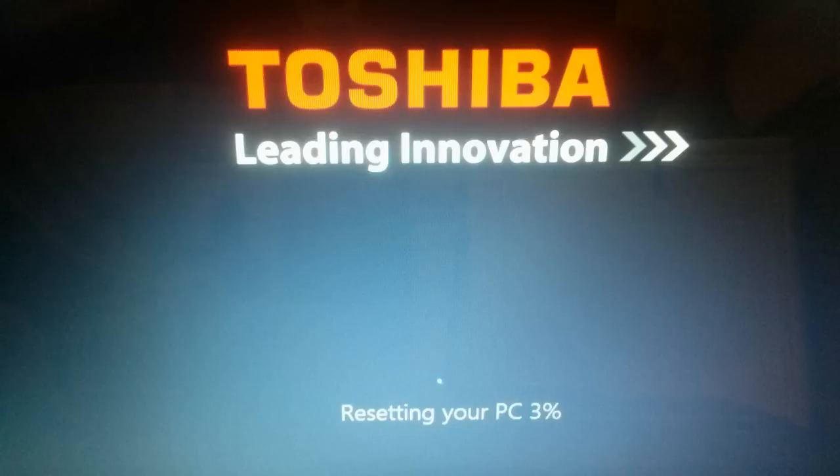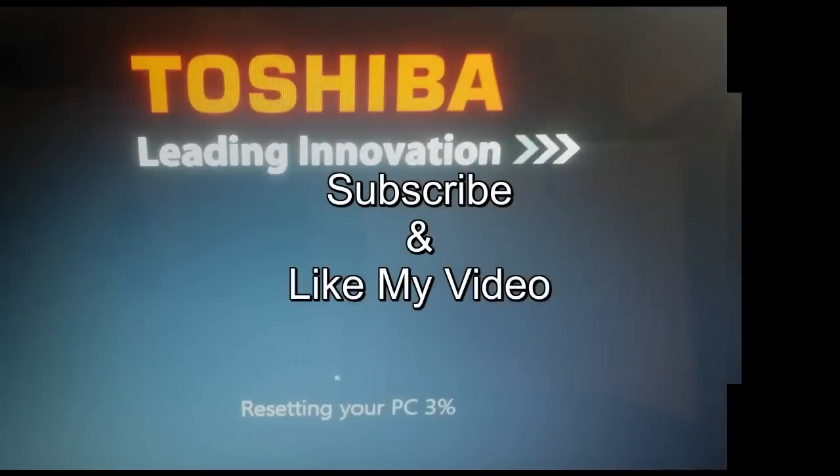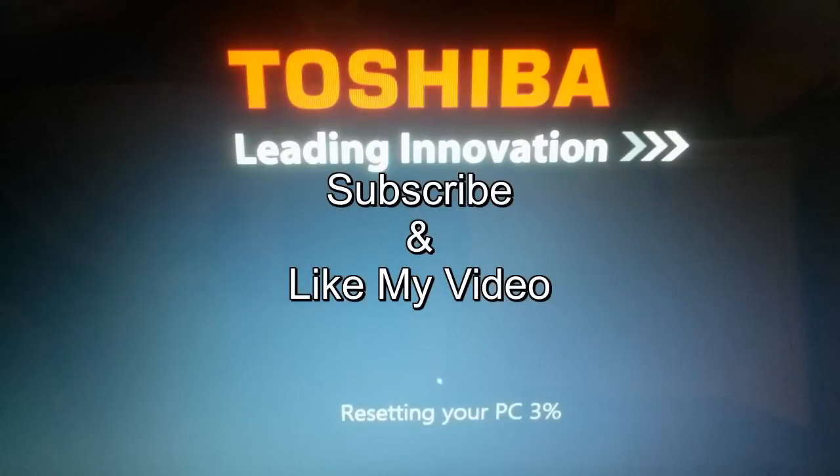Okay, that's it for this video. Subscribe and like my video.